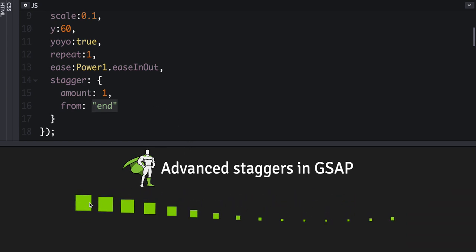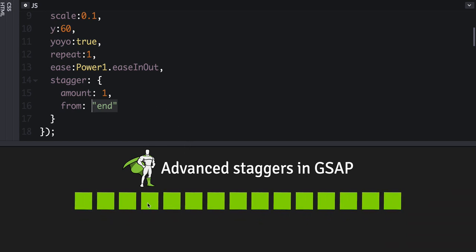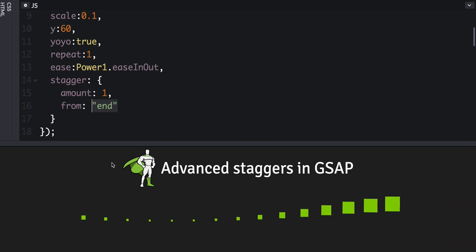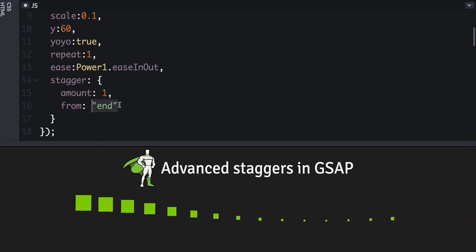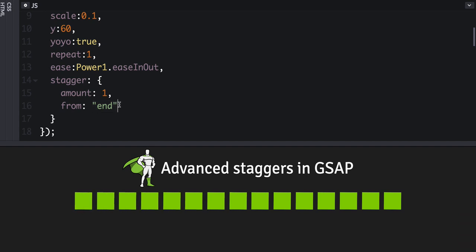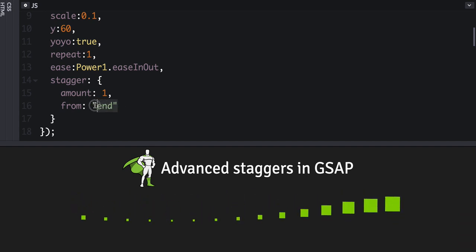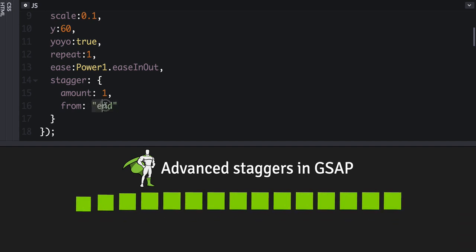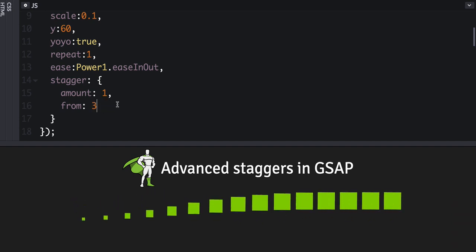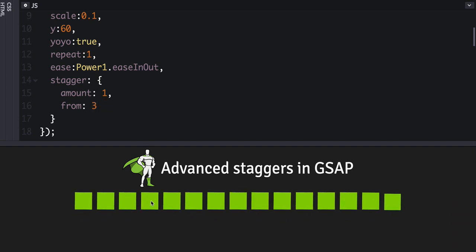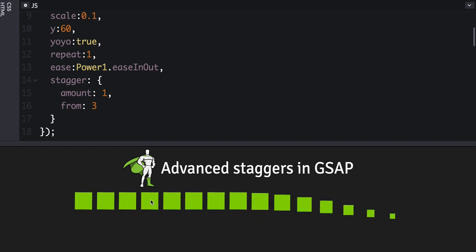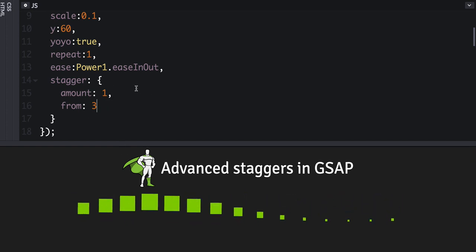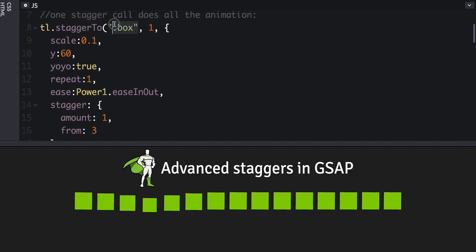Or you can define it as an index value. So let's say, for example, that we want to start with the fourth div and emanate from there. So since it's a zero-based array or node list, we would say the number of three would be the index there. So now you'll see that it's emanating out from that particular element in the node list or the array that's passed in here.